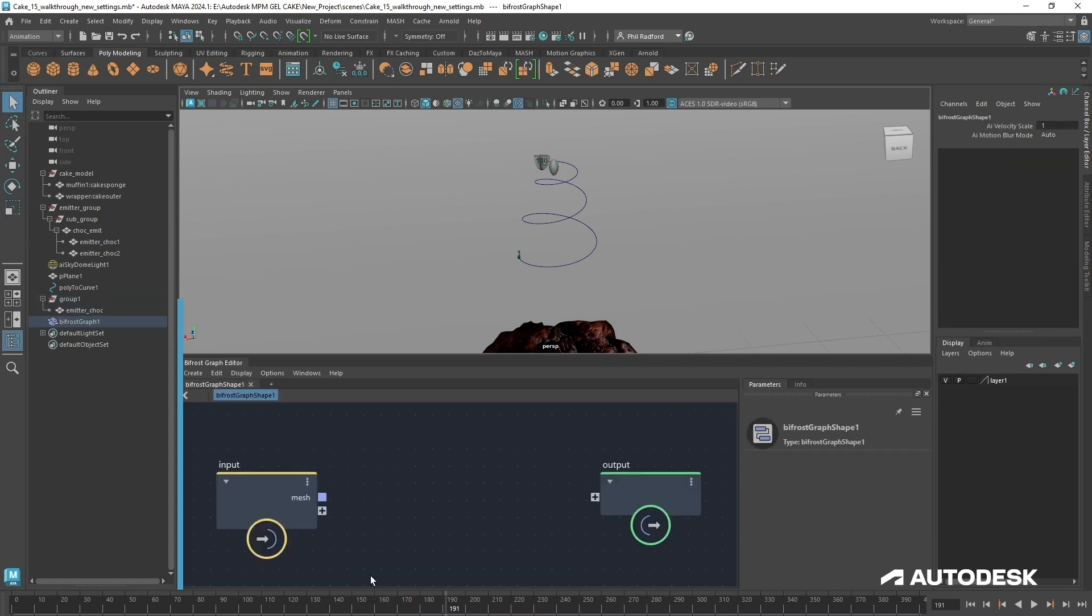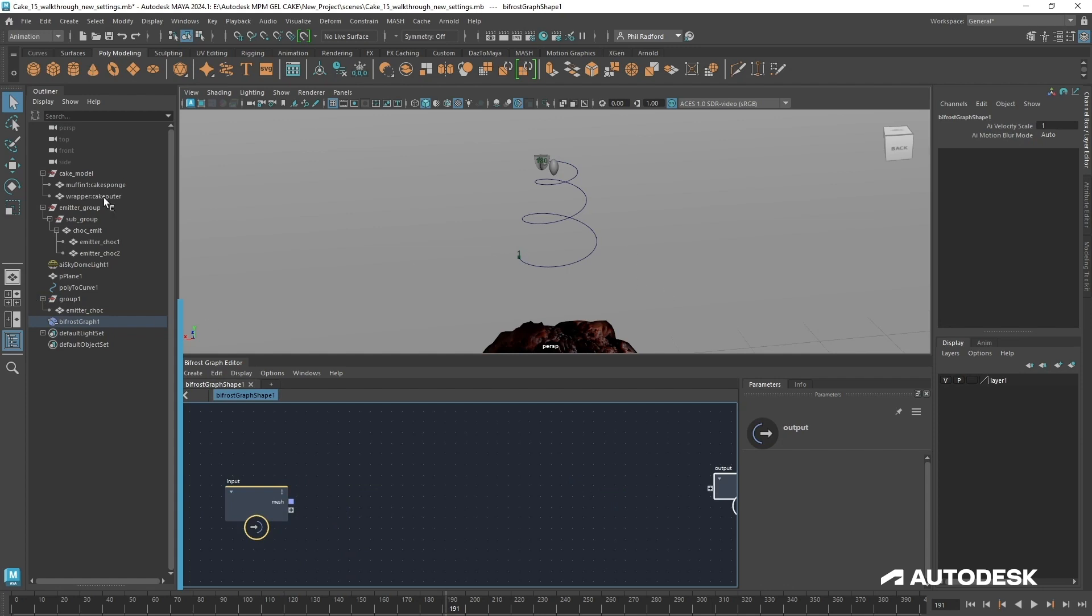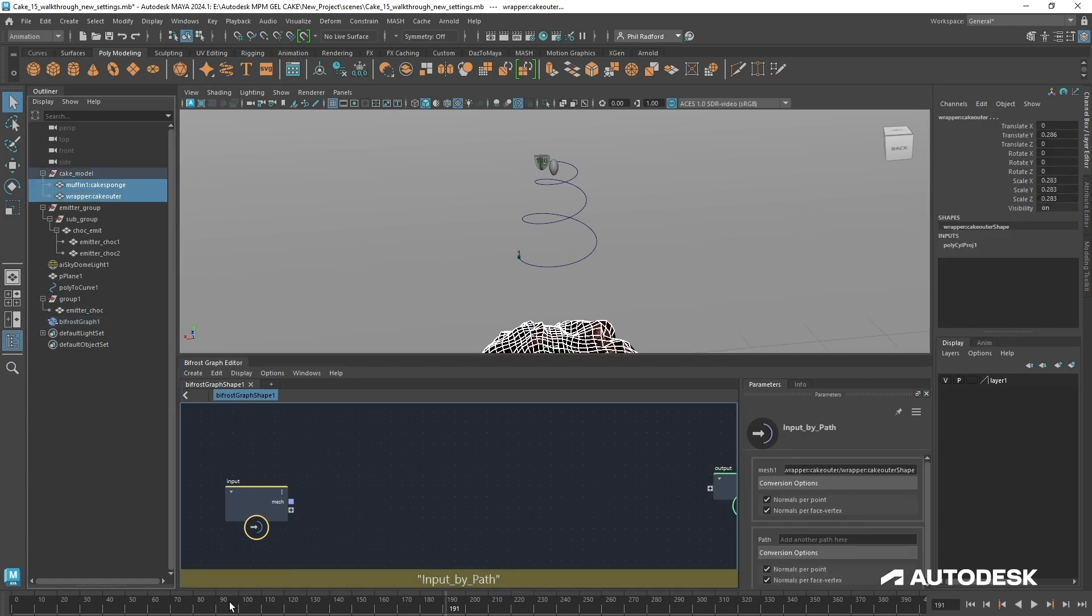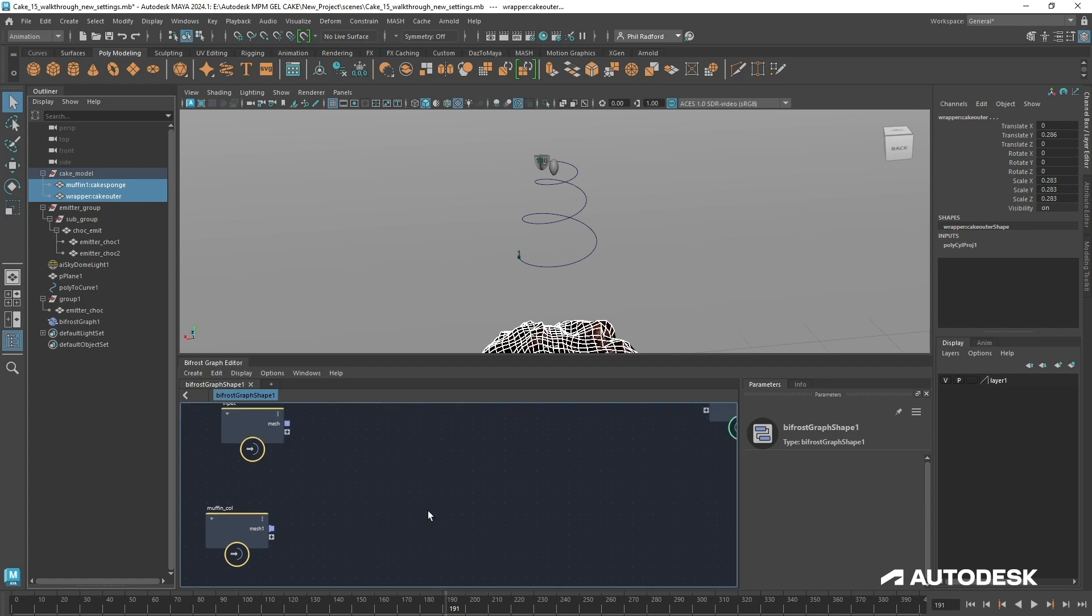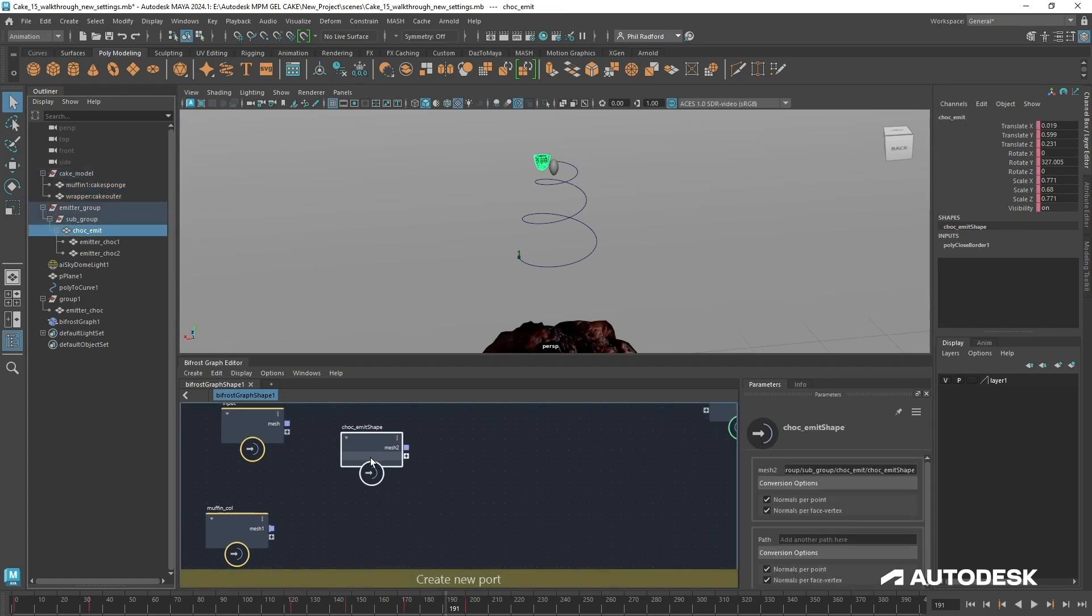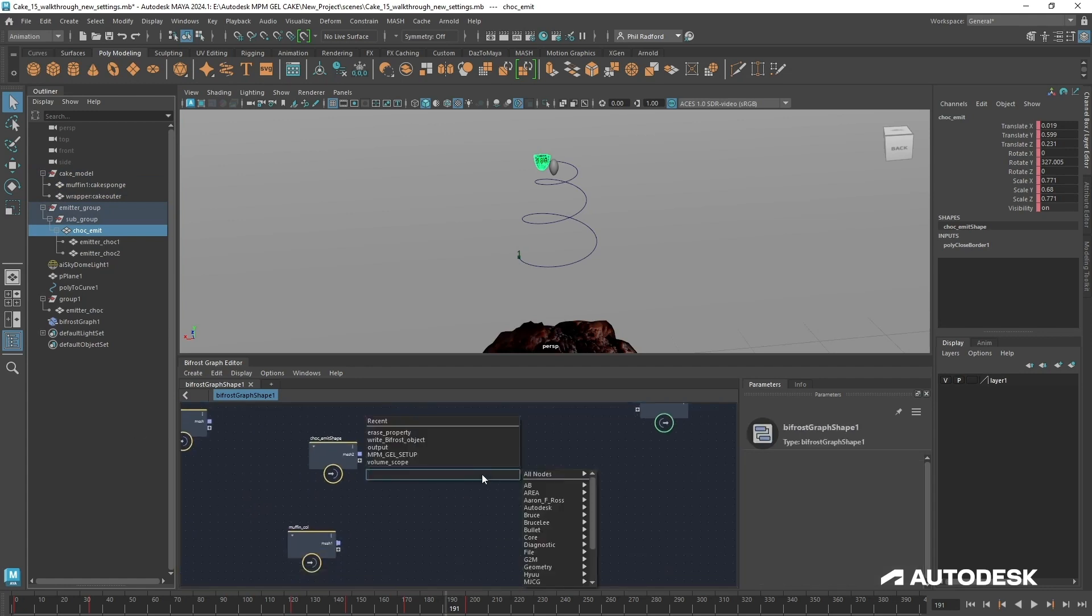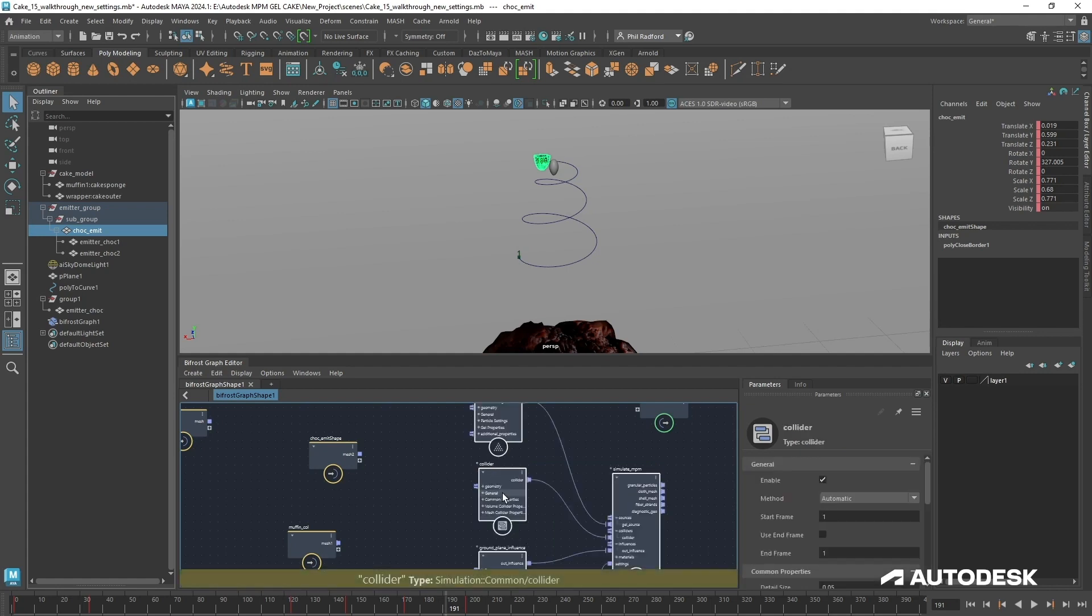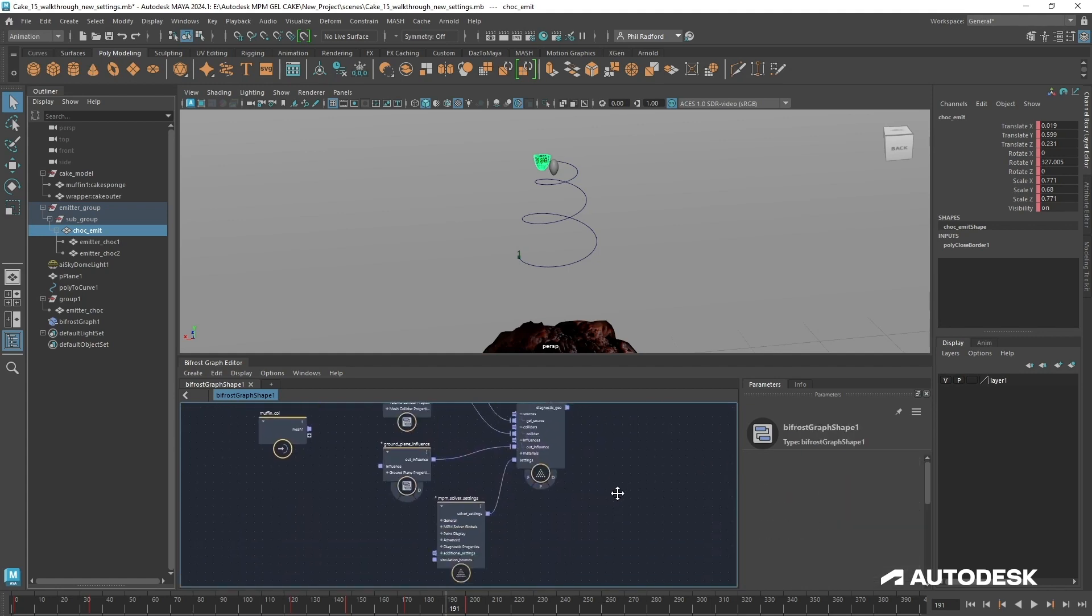We're going to hit create graph. Here's our input and output and the first thing I'm going to do is drag in our colliders. I'll just call this muffin coal and then we're going to pull in our first emitter which is the main chocolate emitter. I'm just going to hit tab and start typing gel because we're going to be using MPM gel and we've got an MPM gel setup there which we can bring into the scene by hitting return and I'm going to right click on that and click explode. That's going to expose all of the necessary elements we need to get started with the simulation.